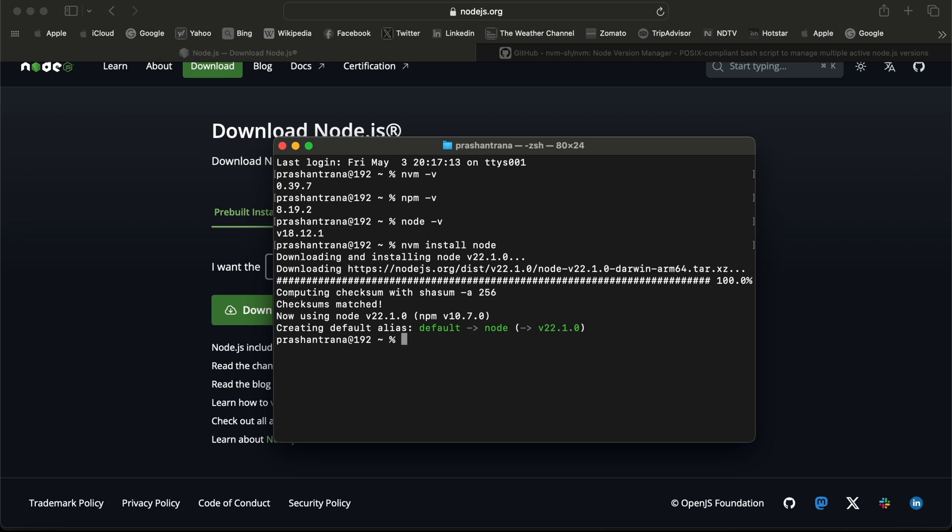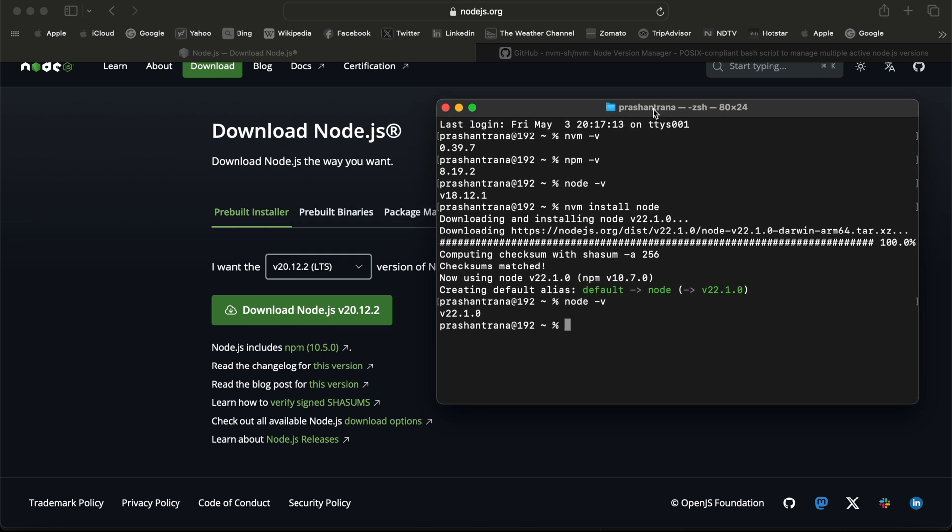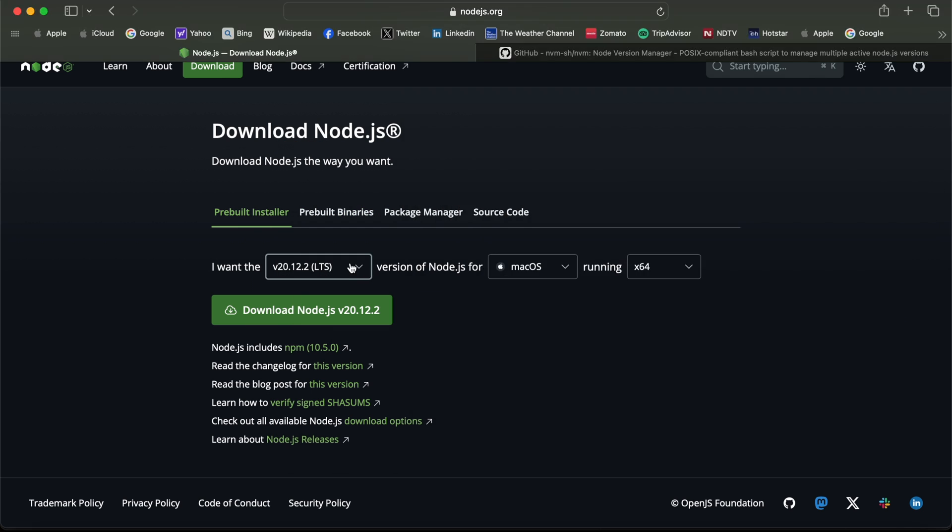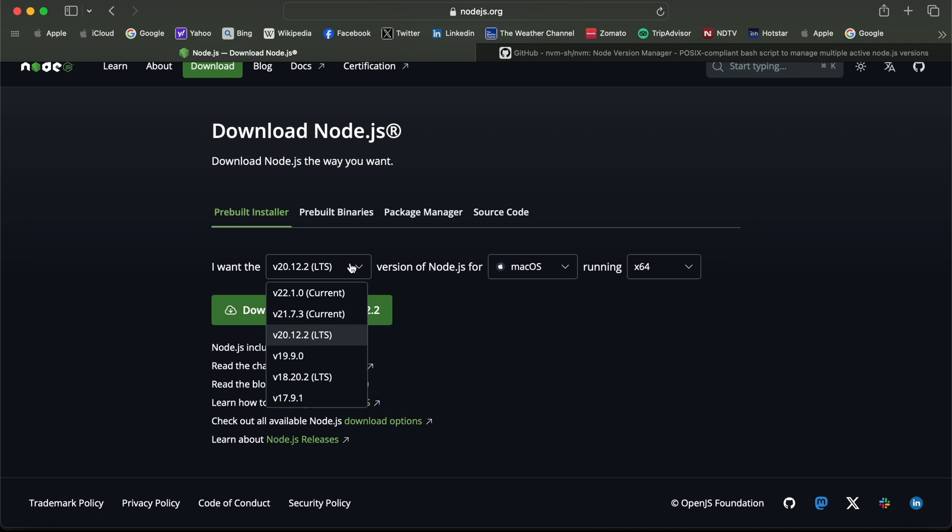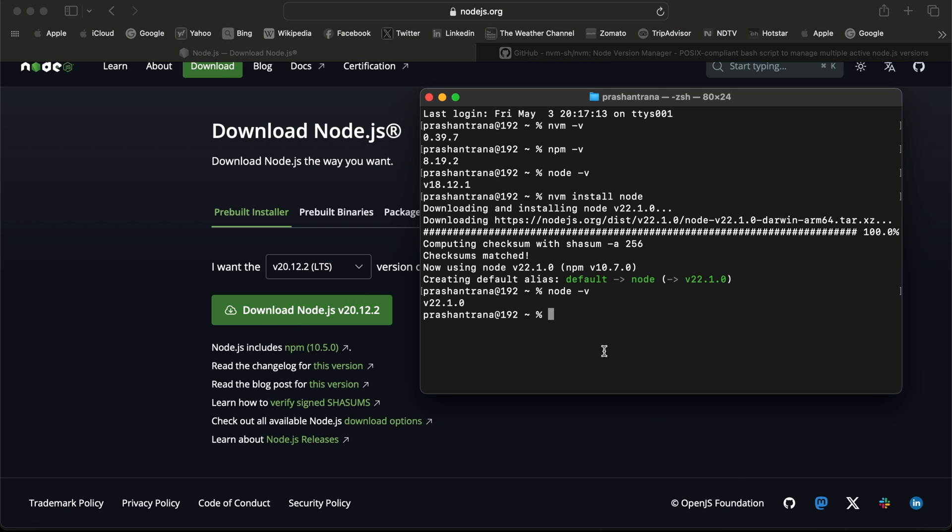Node has been installed. Now I'm again going to write the command. Node has been installed and I can see the latest 22.1.0 has been installed on my macOS machine. Now I need to update npm.